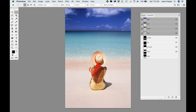So now I have a selection of the sky; a selection of the water with a hard edge at the top, soft edge where the water meets the sand, and a hard edge where it comes around her hat; my woman going all the way around with a hard edge selection; and my sand with hard edges on three sides, soft where it meets the water, and hard edge around her body. That was awesome.